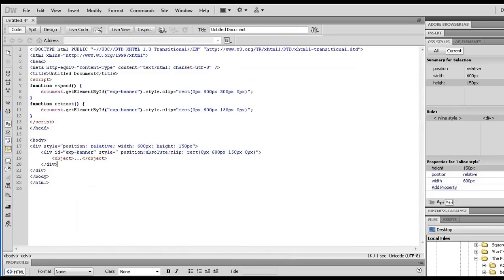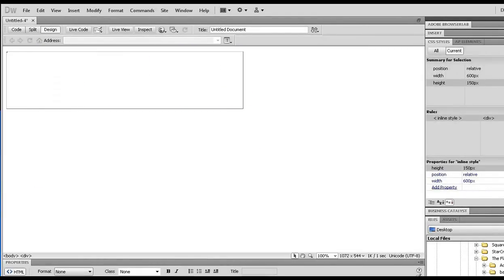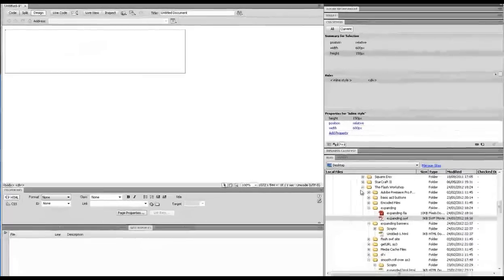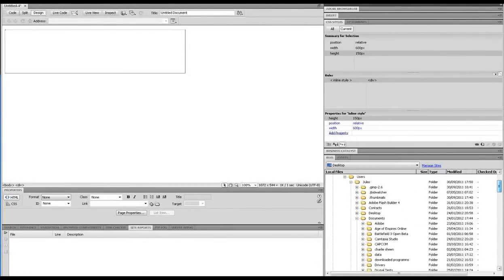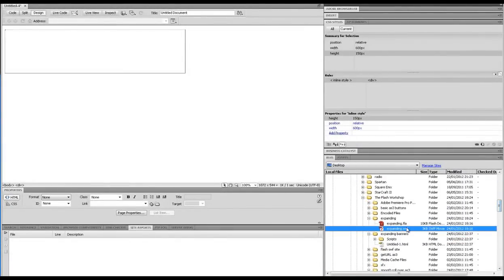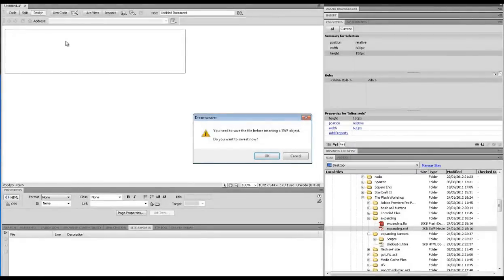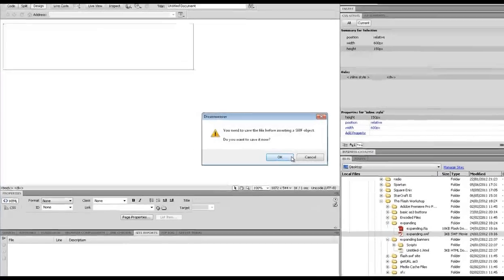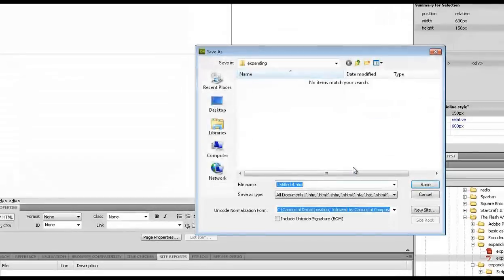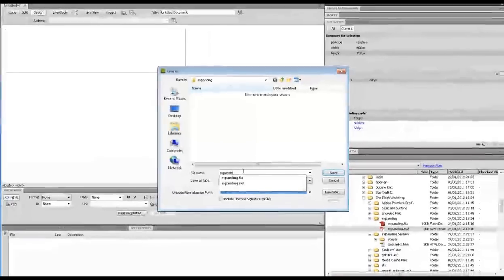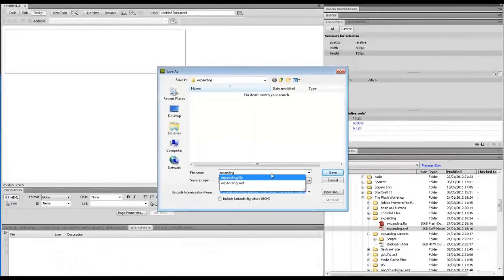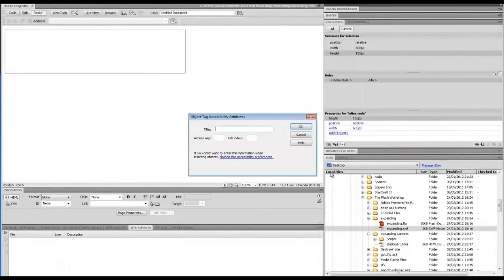Then you need to locate your SWF file that you've created. I've already located mine down here, but you will need to find it through the browser. Drag it into here, and it will ask you if you want to save it. I'm going to save mine in the same place as my folder.